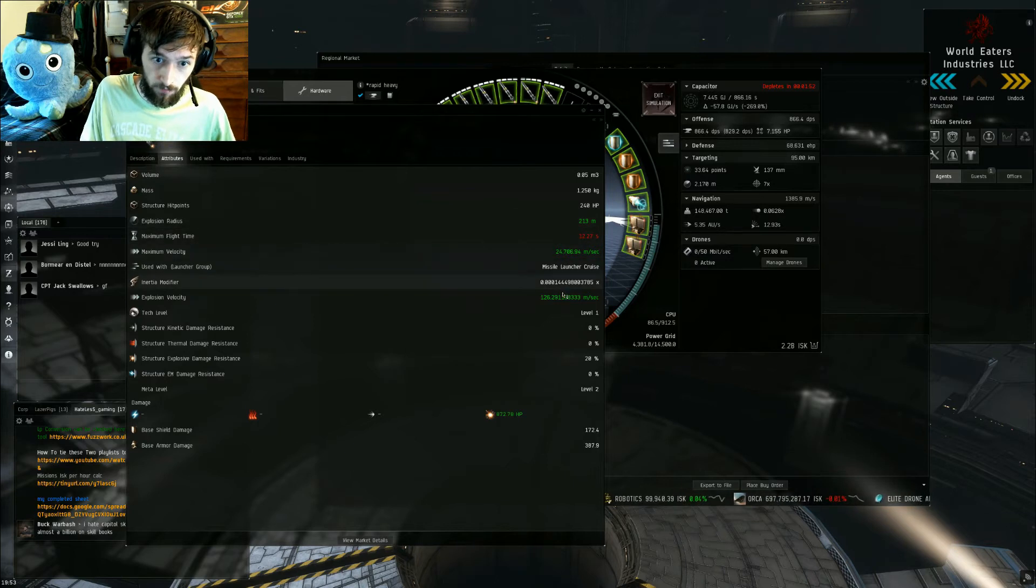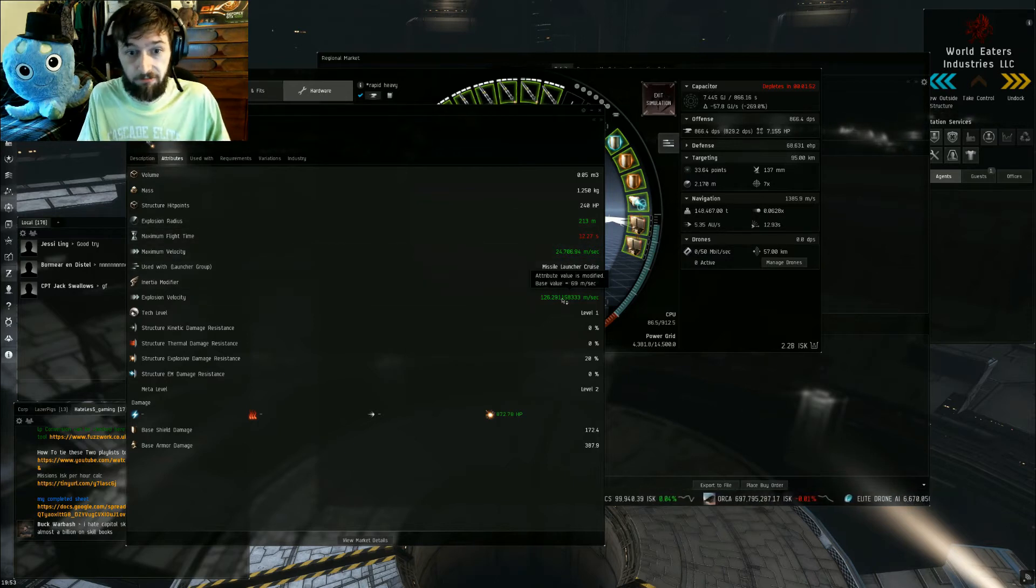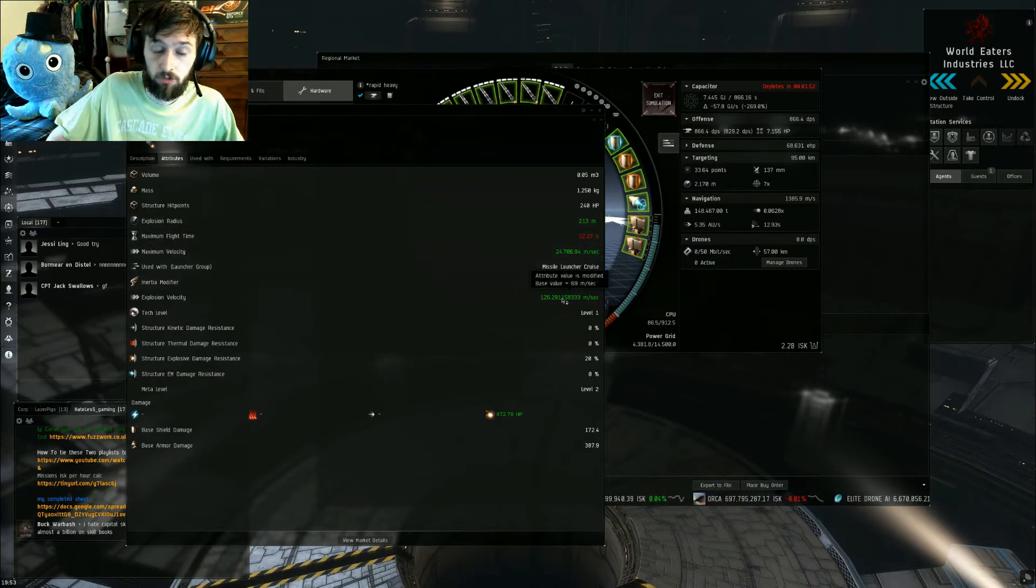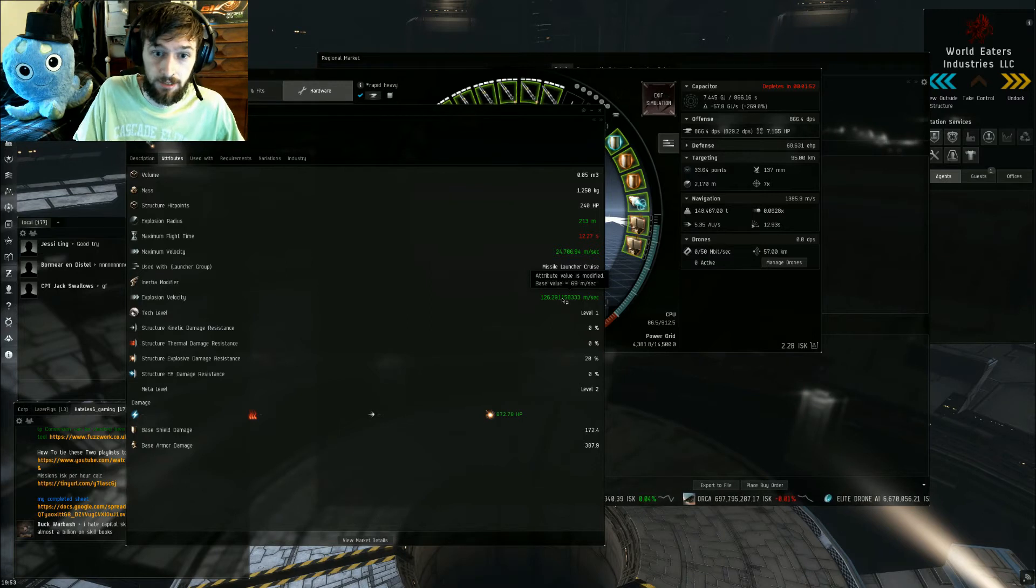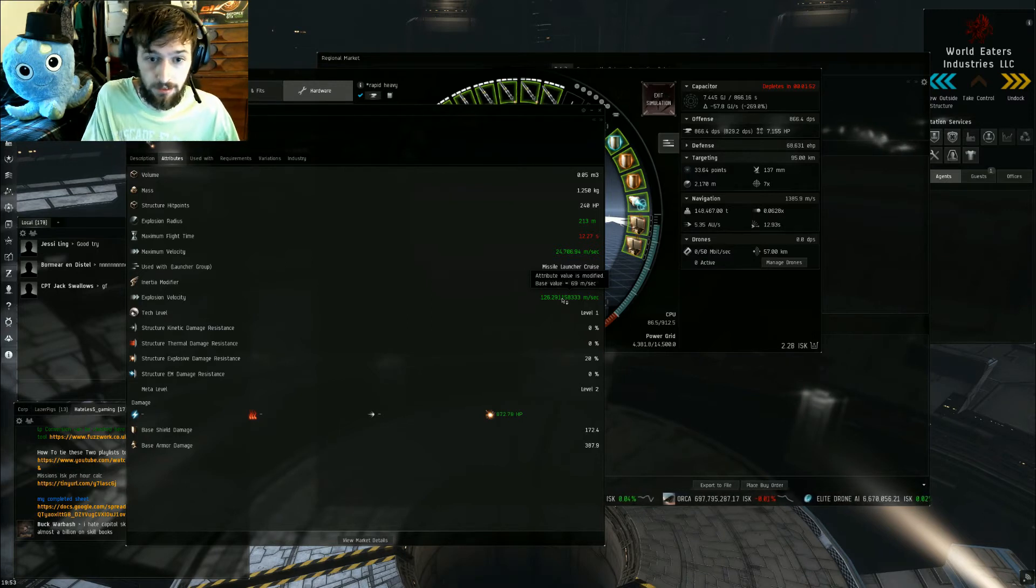And then the other thing is, say the ship is moving any faster than 126 meters a second, you're gonna do reduced damage, and that's affected by how much.